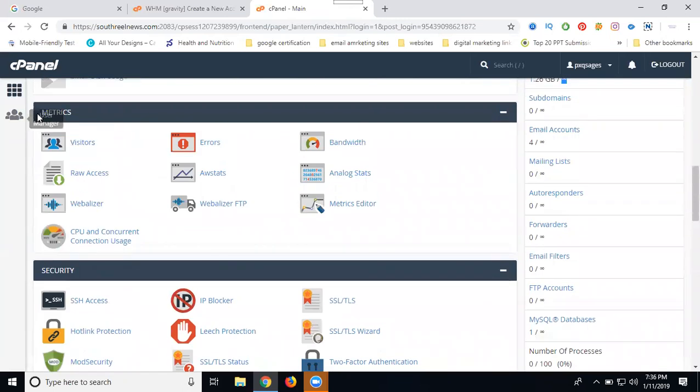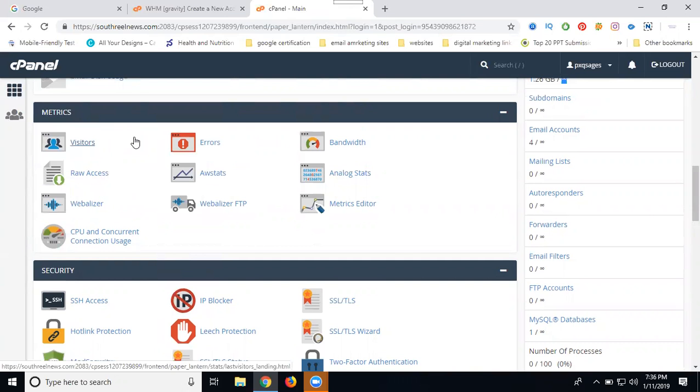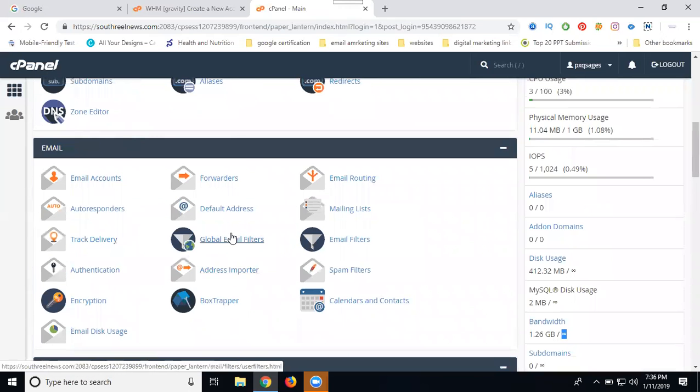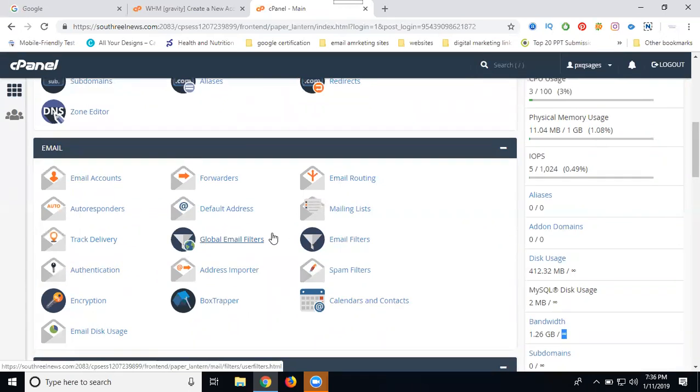Next one is Metrics - this shows your bandwidth, visitors, and server statistics. Next is Mail - forwarding and creating email accounts. Everything will be covered in this option. As a fresher or experienced user, you'll use only three options: create email account, domain authority, and file manager. File manager is for file backup purposes and uploading new files. This is how you can create a cPanel for a particular site.